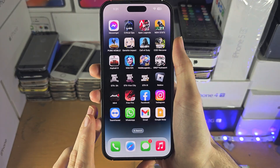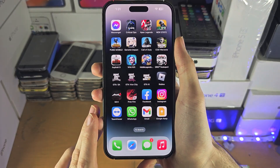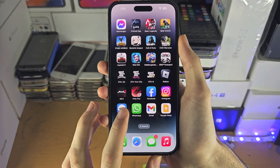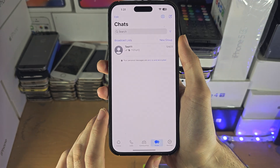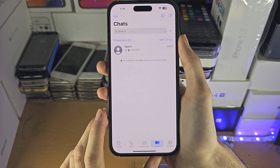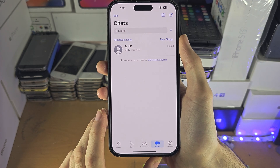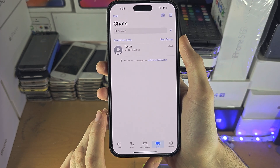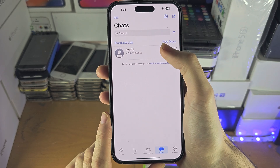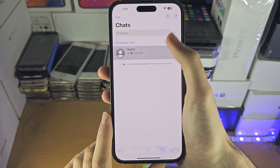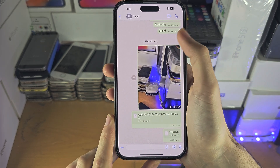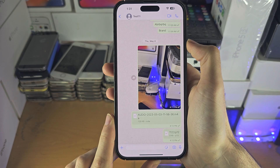Welcome everyone! The first step to access WhatsApp files on your iPhone is inside of the WhatsApp app. You should see a contact, so just tap on the contact where you remember the file was from.